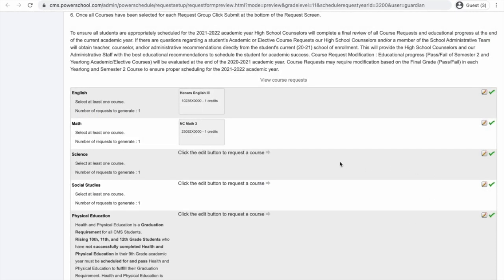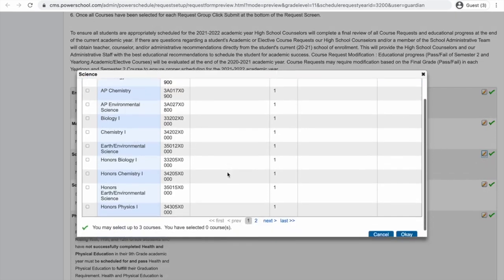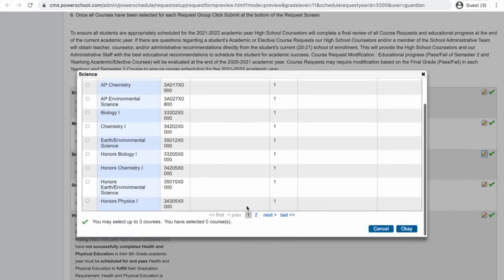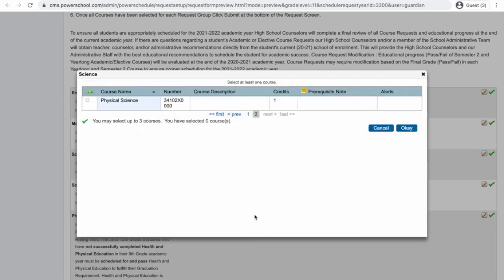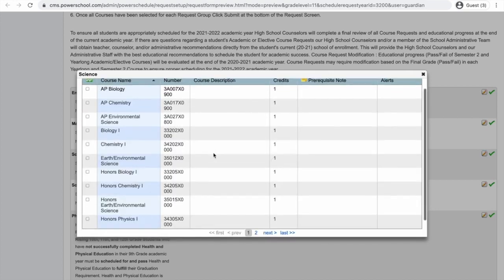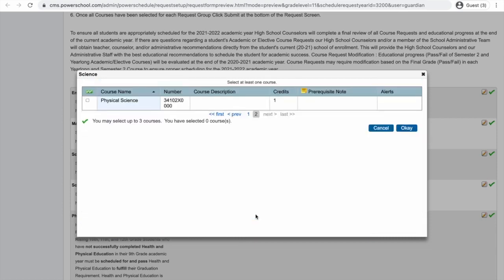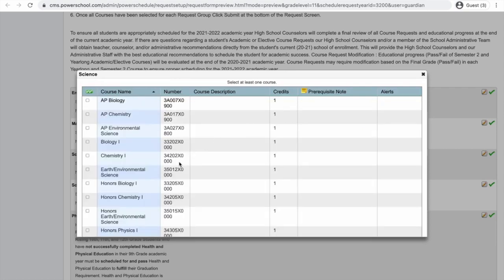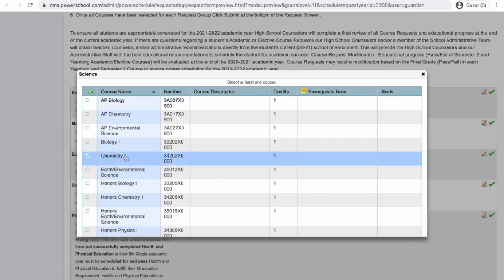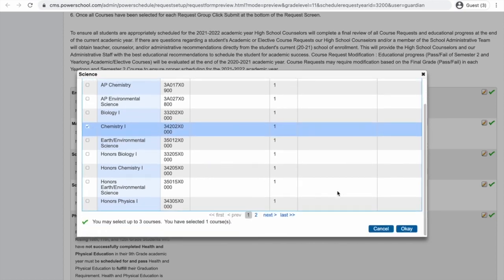Next up is science. I'm going to go over to my pencil button. I've already taken earth environmental science as well as biology. I love science and I can either take physical science or chemistry. I think I want to challenge myself this year and take chemistry because I just really enjoy learning all about different elements. After I click chemistry, I'm going to click OK.